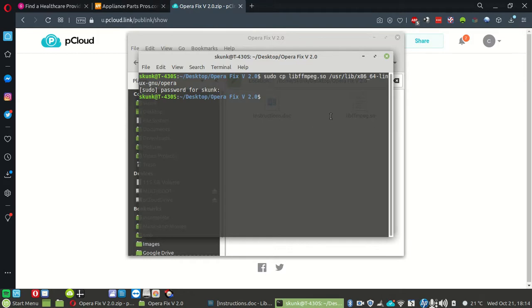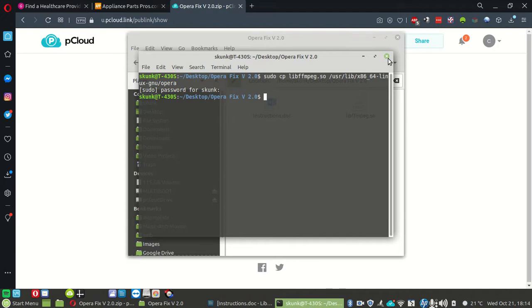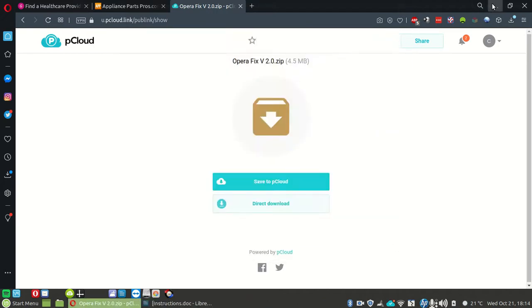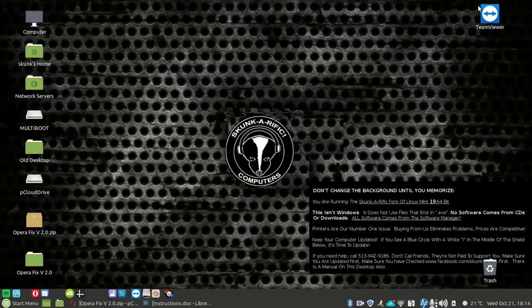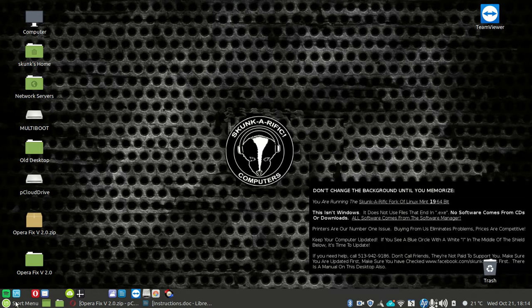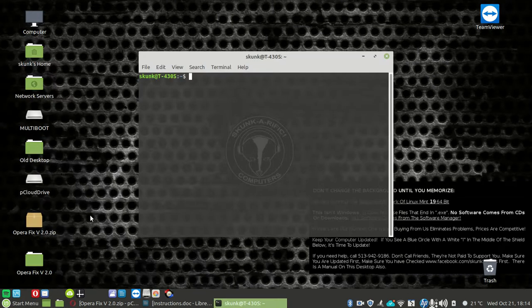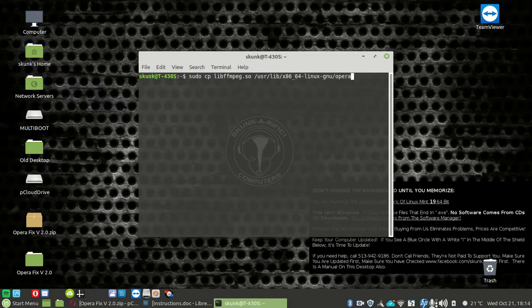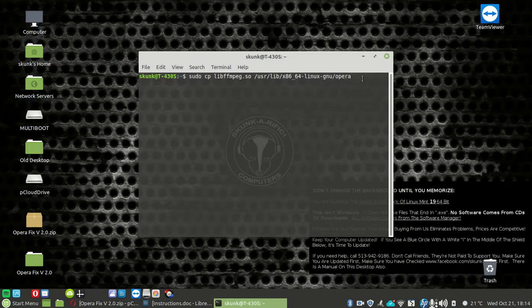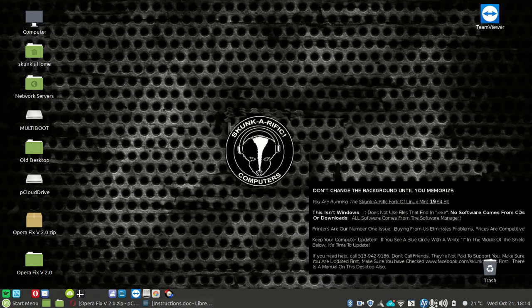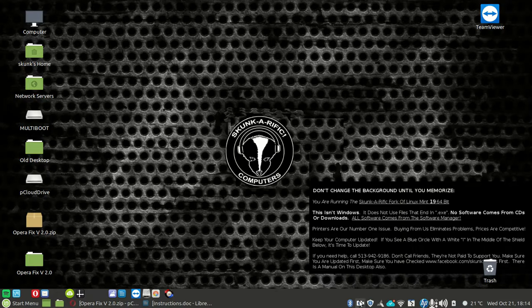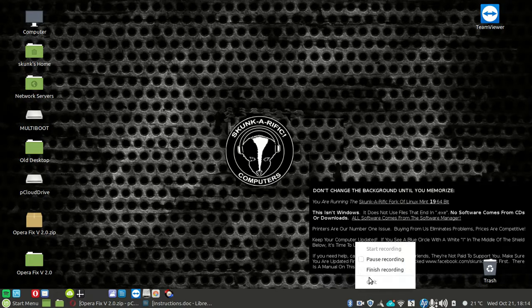In the future should you need this done again, don't delete anything. Hit your start menu, hit terminal, up arrow until you see those terms, hit enter and password and you're done. That's all covered in the text and that's it.